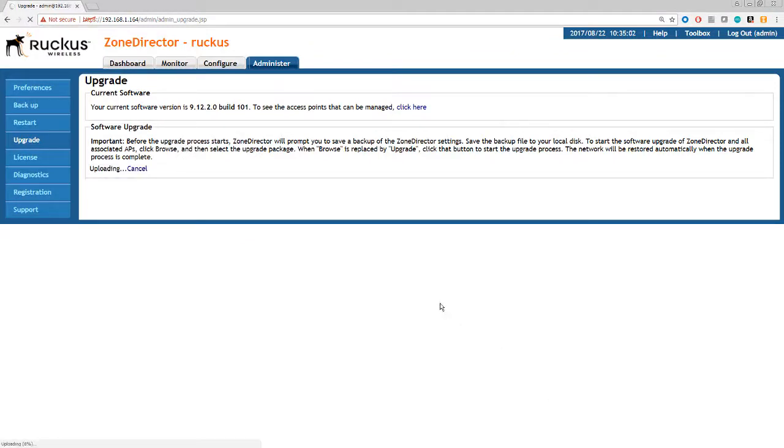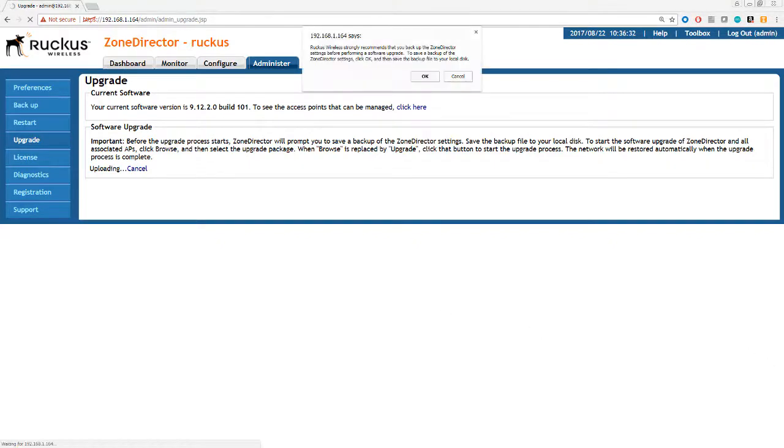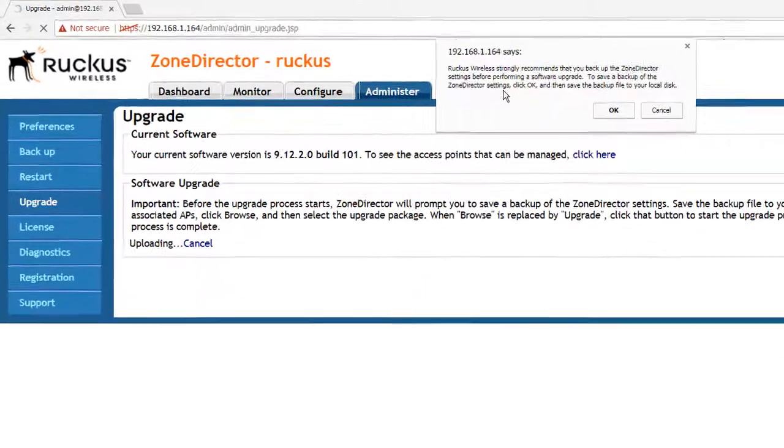Now it's going to take a couple of minutes because the firmware is actually going to be transmitted and sent up to the zone director. So it won't do the upgrade until it has the firmware. So I shall pause here and come back to once it's uploaded. So the upload is underway now.